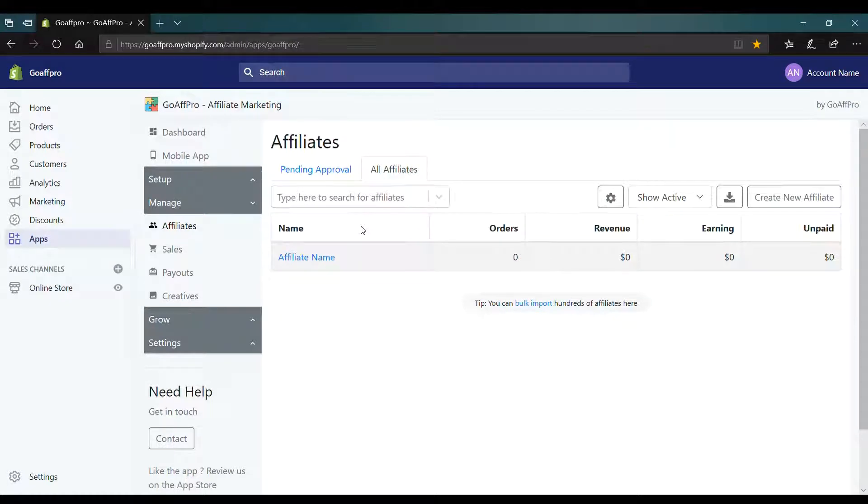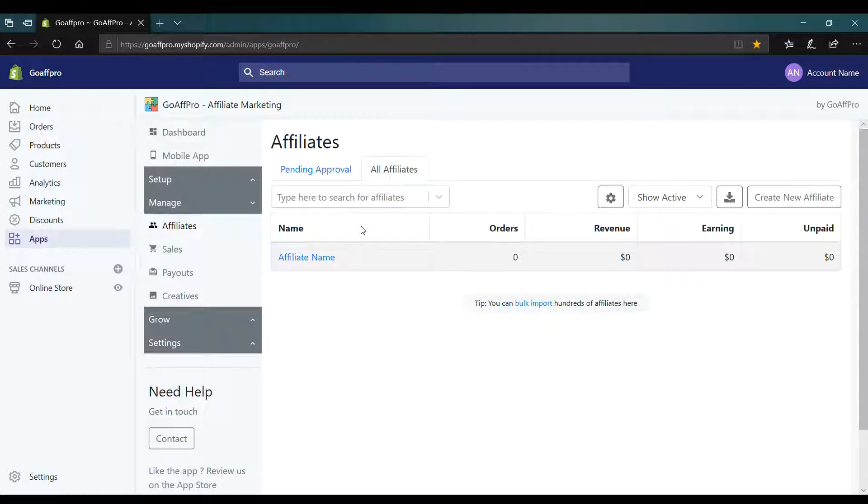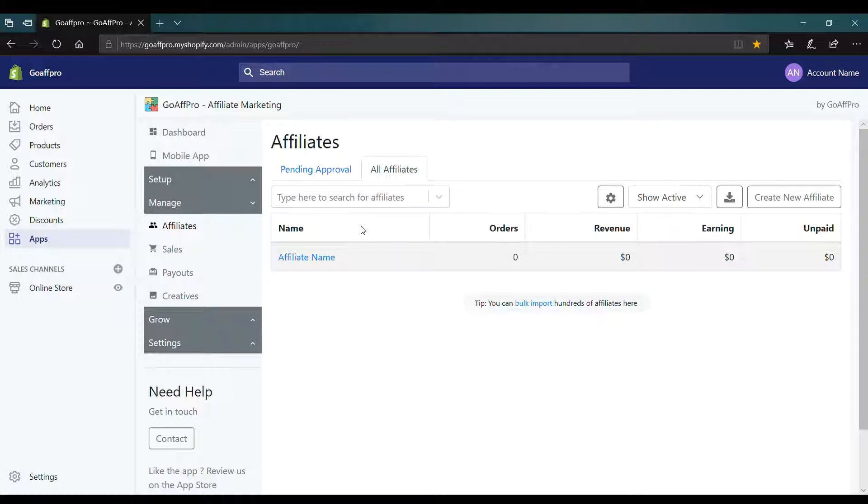Hello everyone. Today we are going to be looking at how to customize an affiliate's referral code in the GoAffPro app.